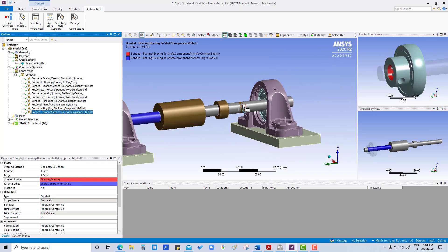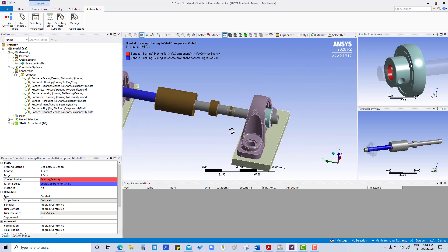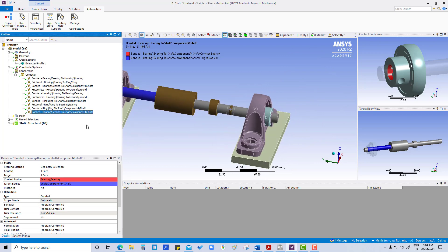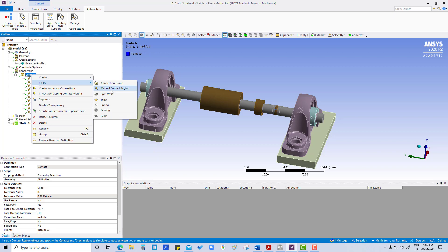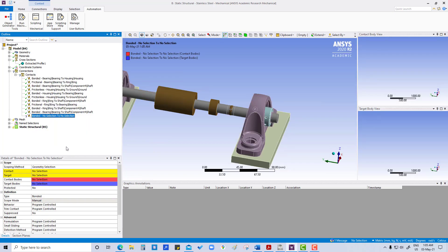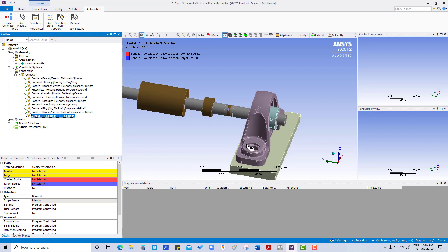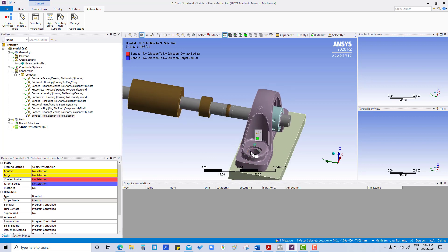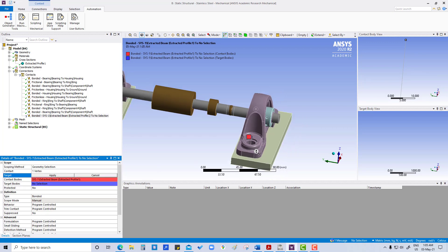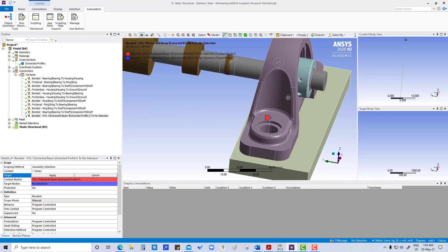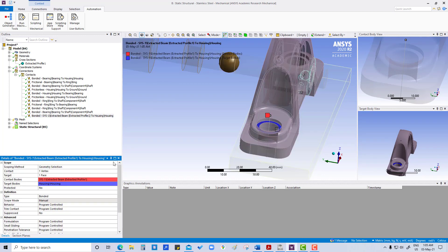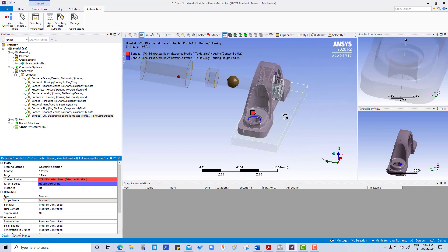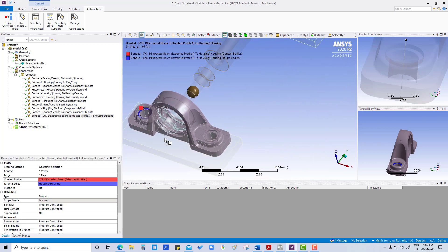Another thing we have to create, we have to insert some manual contact regions also, because instead of the bolts we have put this extracted beam, so we have to define some manual contact. So insert manual contact region. Here this contact will be this one, apply. Target will be this one, apply. Same thing we have to do for the other one also.